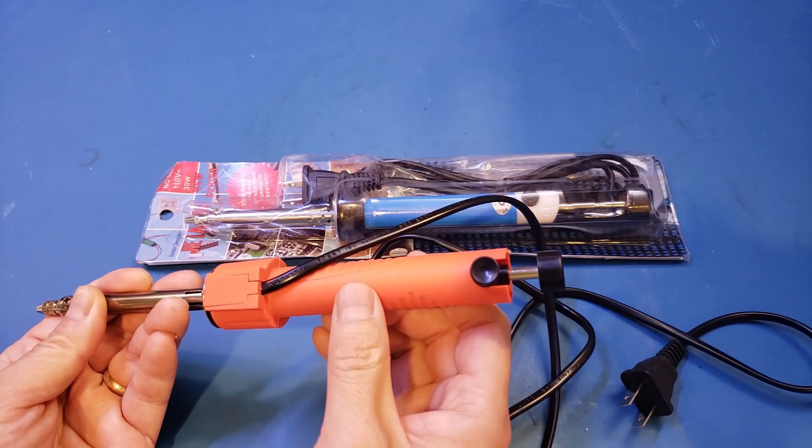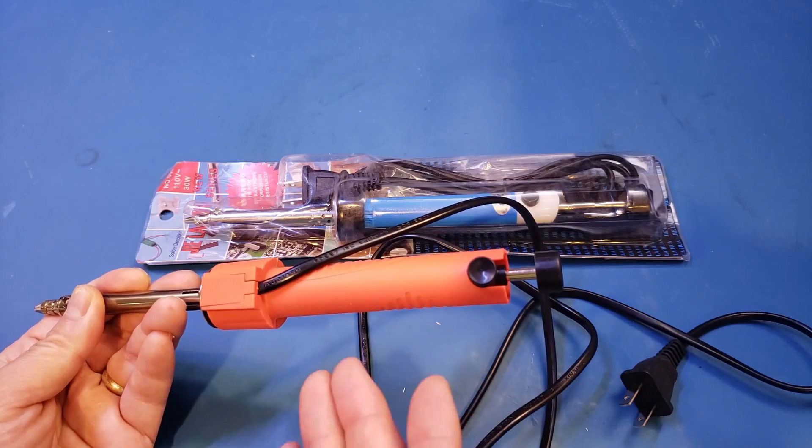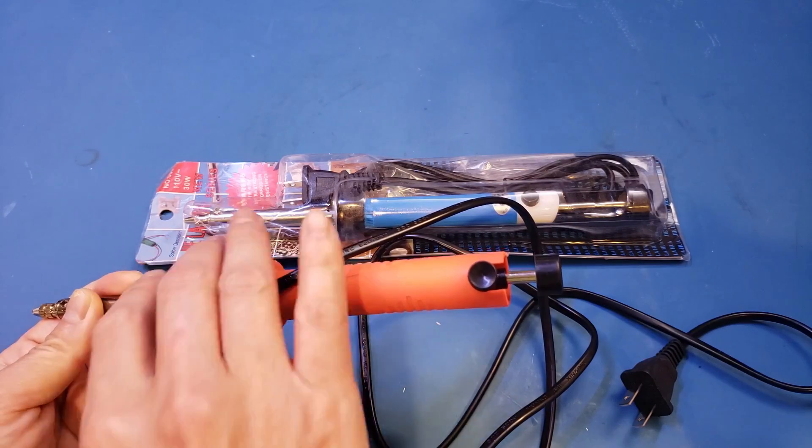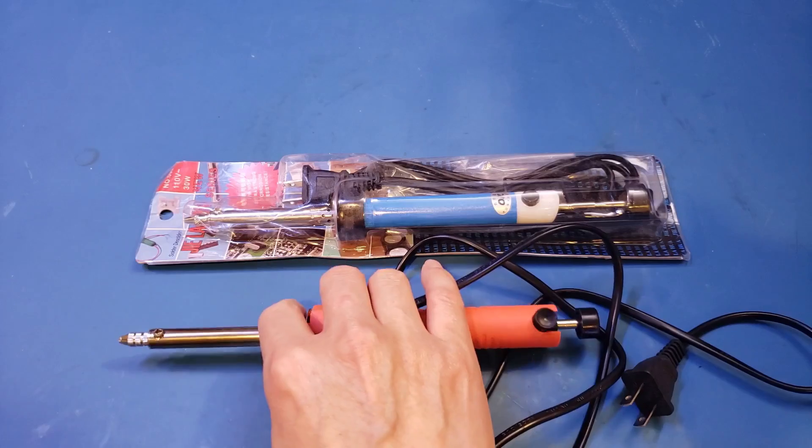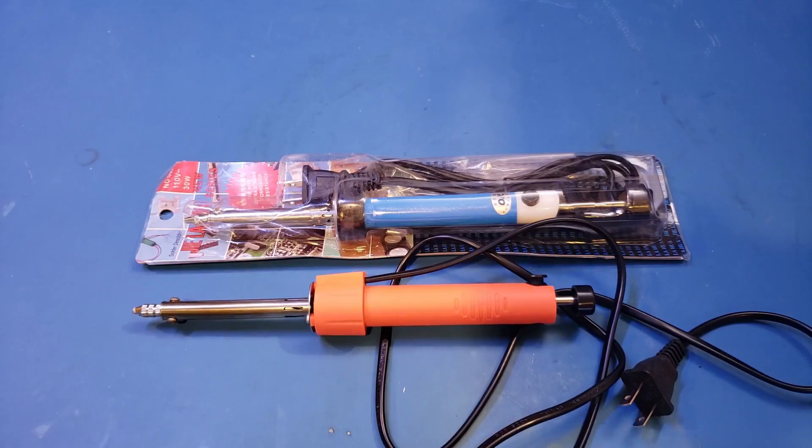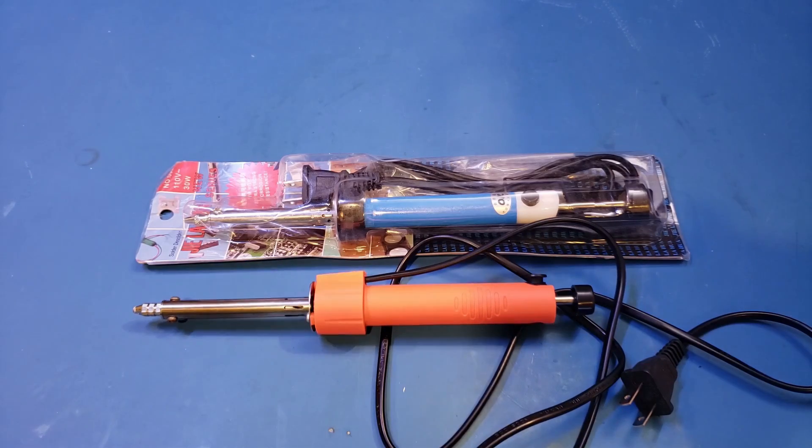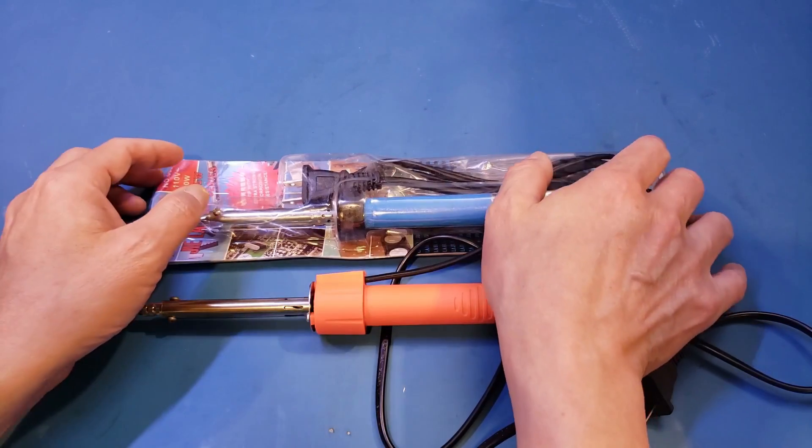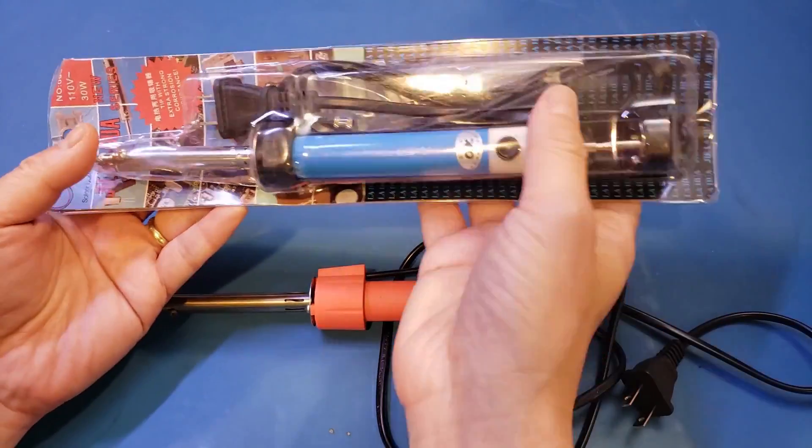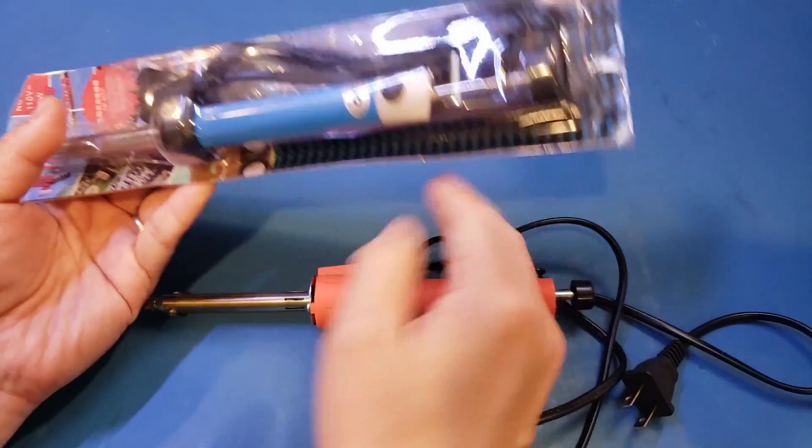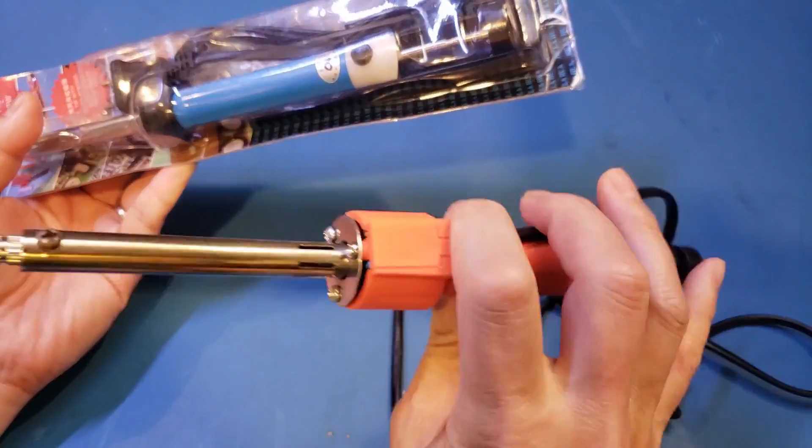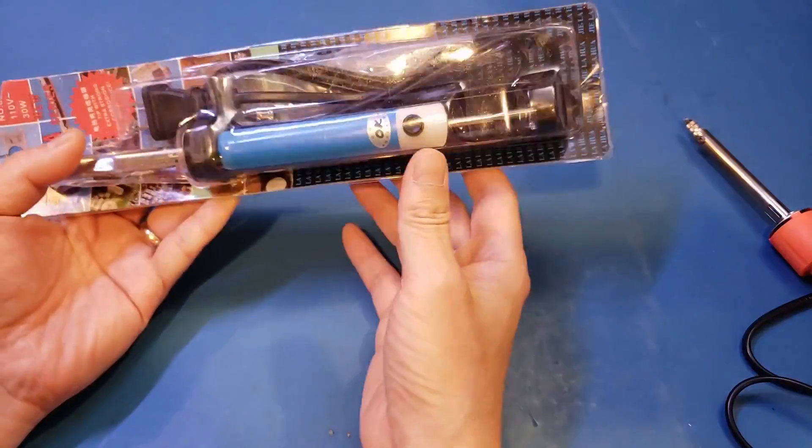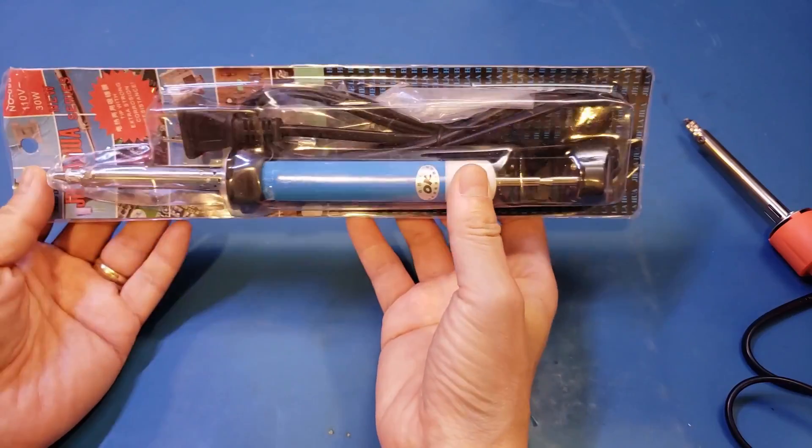But besides these obvious issues, the desoldering iron actually does its job, and it worked more or less as I expected. Anyway, later I found this desoldering iron on AliExpress, and it was actually about the same price as the orange one here, but it appears to be better designed.